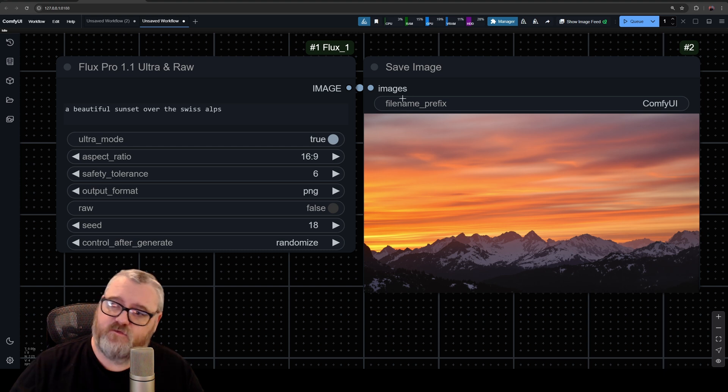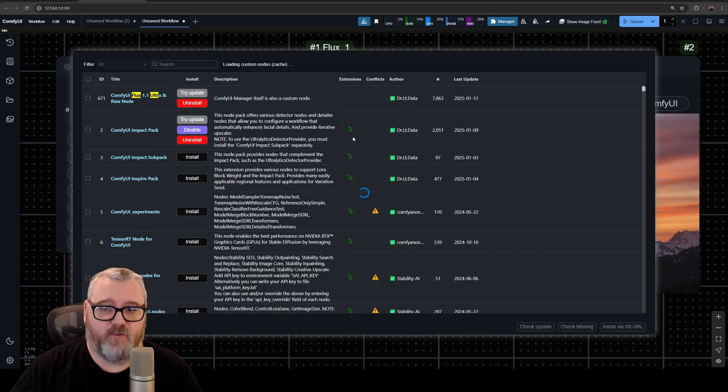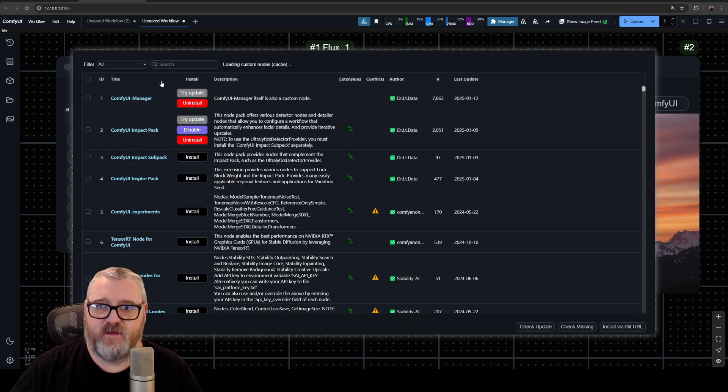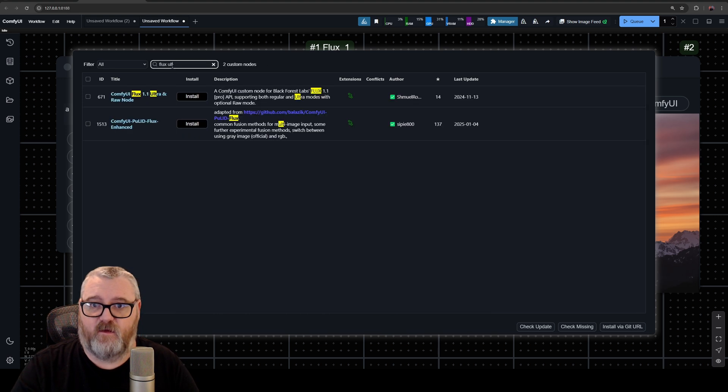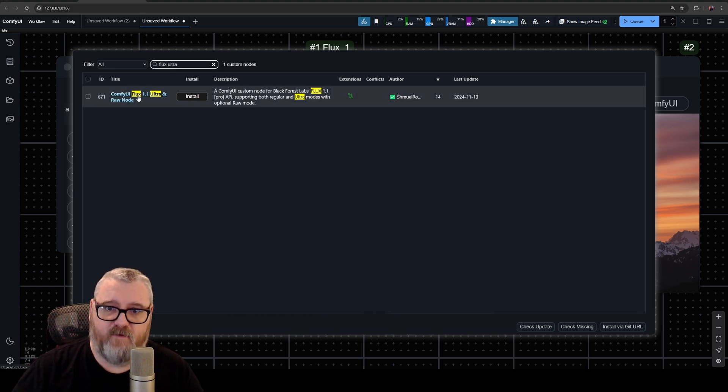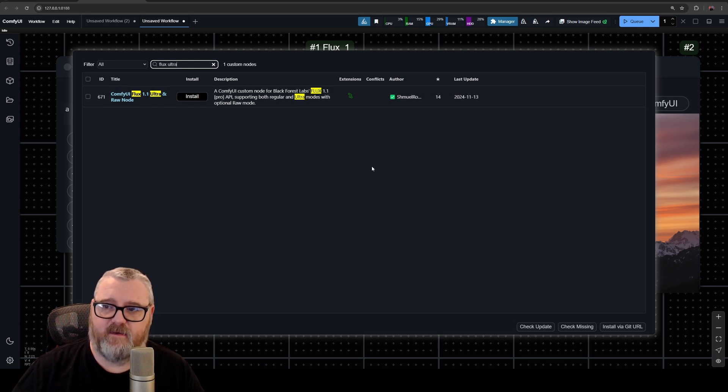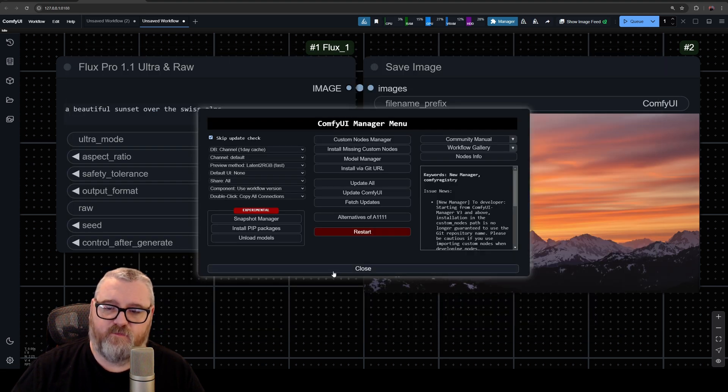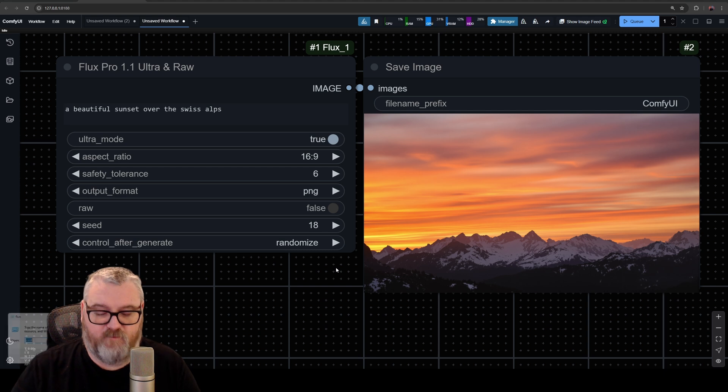Custom Nodes Manager, you want to install the Flux Ultra. It's right here: ComfyUI Flux 1.1 Ultra and Raw Node. Just go ahead and install that, and once it's installed you'll find it in your Comfy